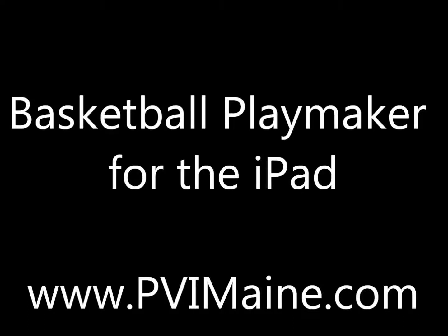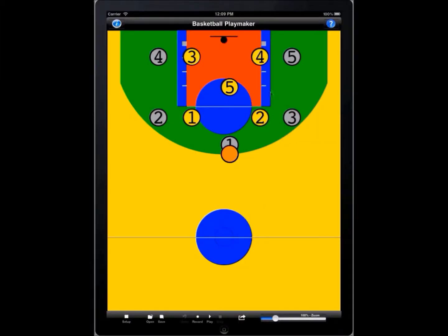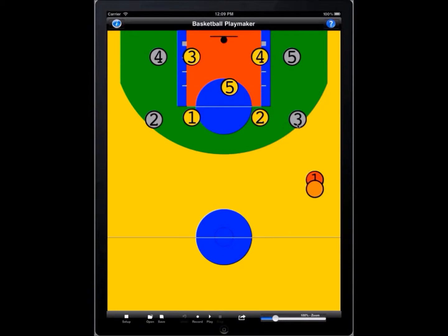Thank you for taking the time to see this brief demonstration of the Basketball Playmaker. The Basketball Playmaker has been on the market for a little over a year, and thousands of coaches have downloaded it and are using it to diagram their plays.